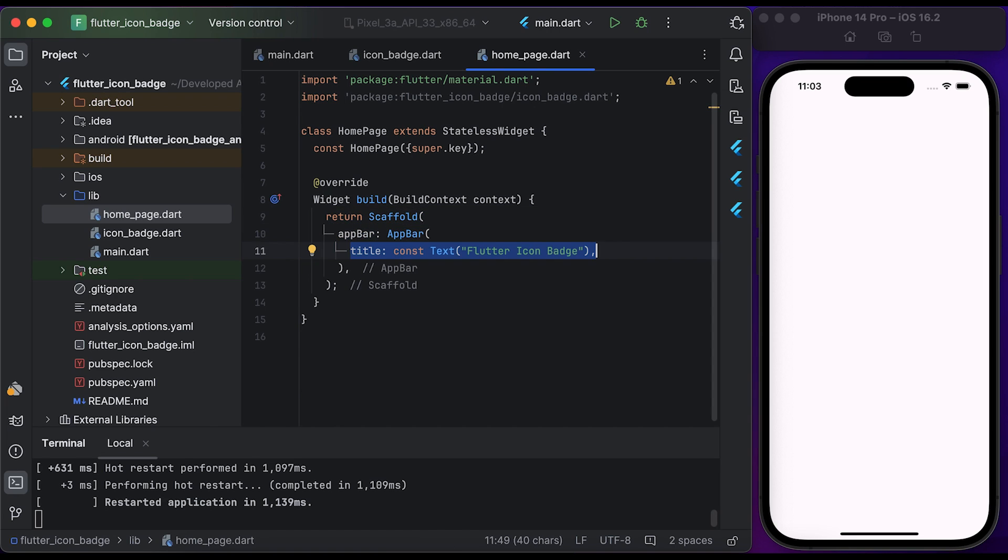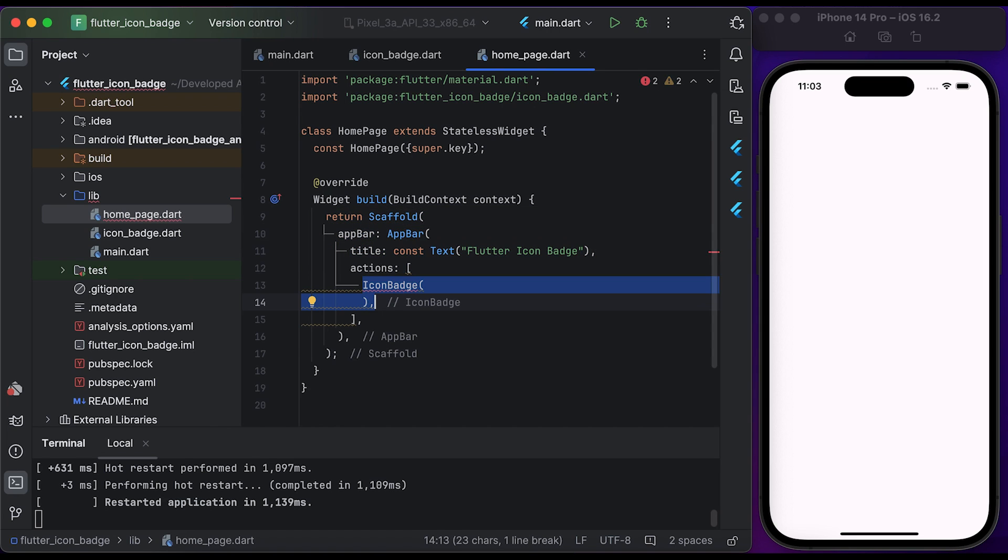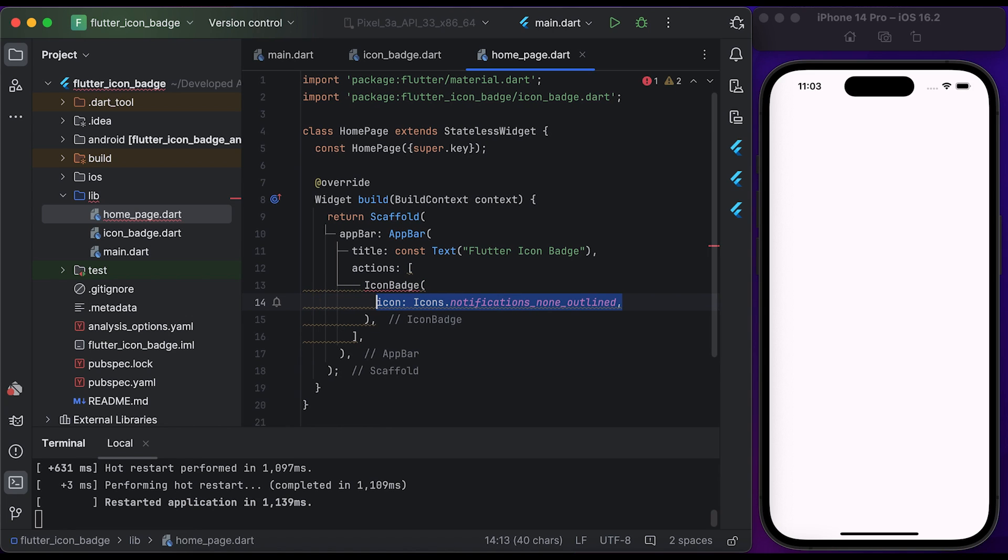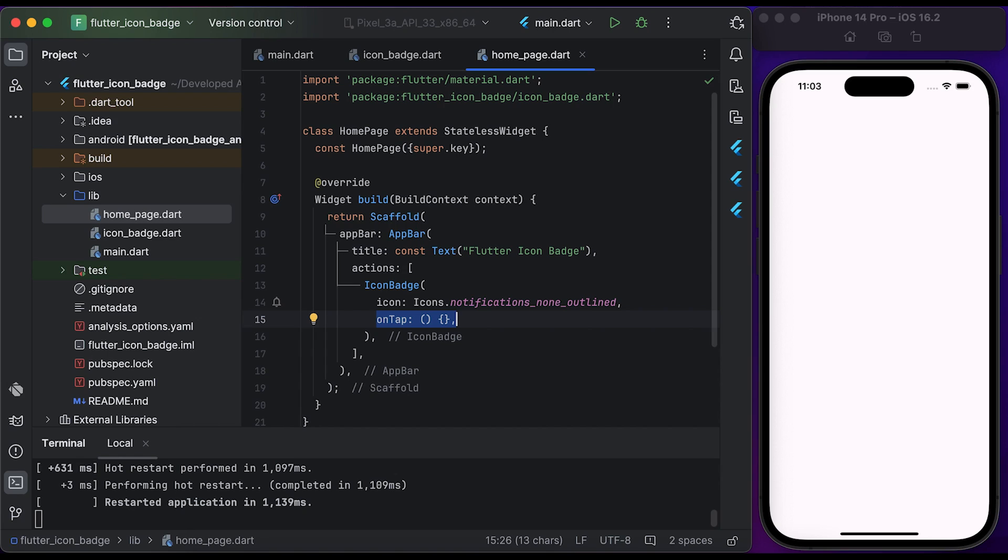Create an icon badge and post it to the actions of the AppBar widget. Set the icon to notifications, set the onTap to an empty function. Inside the onTap function, you can handle when a user clicks on notification. Set the count to three.